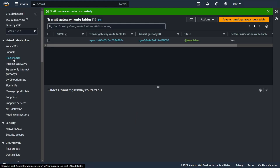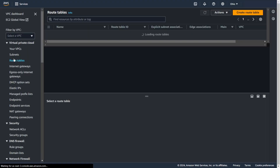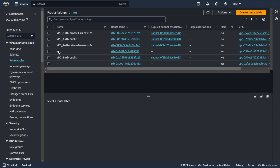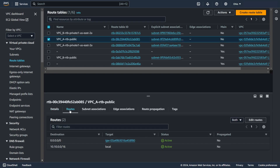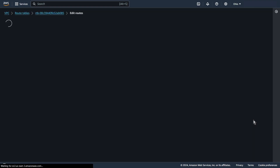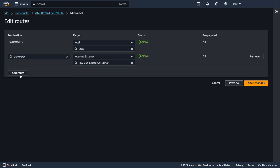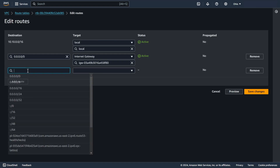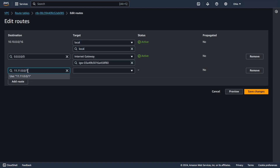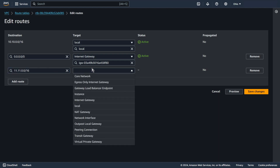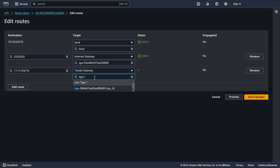Now the route table — I need to edit the route table from my first VPC, VPC A, and the public subnet. Add route. Now I need to add the CIDR from VPC C. Transit gateway — choose your transit gateway. Save changes.